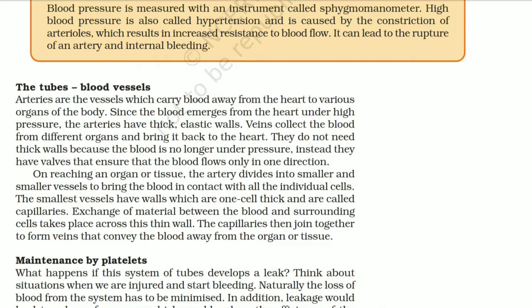High blood pressure, or hypertension, happens when arterioles constrict or when arteries become stiff. A healthy artery is flexible, not stiff. If an artery becomes stiff, there is a risk of it rupturing because blood flows through it at very high pressure.